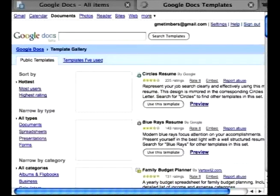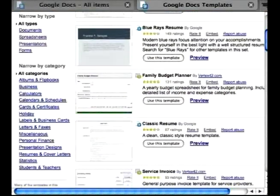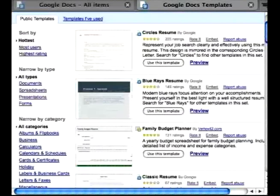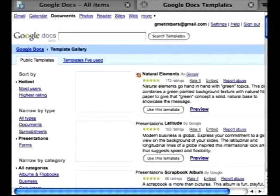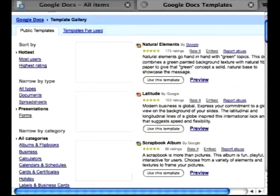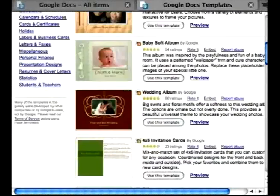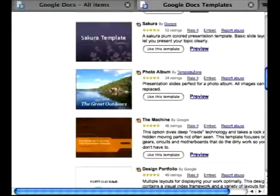There are templates that range from things for resumes, documents, or spreadsheets. But you can also filter your search by just clicking on presentations. A lot of people have created all different kinds of templates, either for scrapbooks or slideshows, photo albums, corporate or personal presentations, and portfolios.